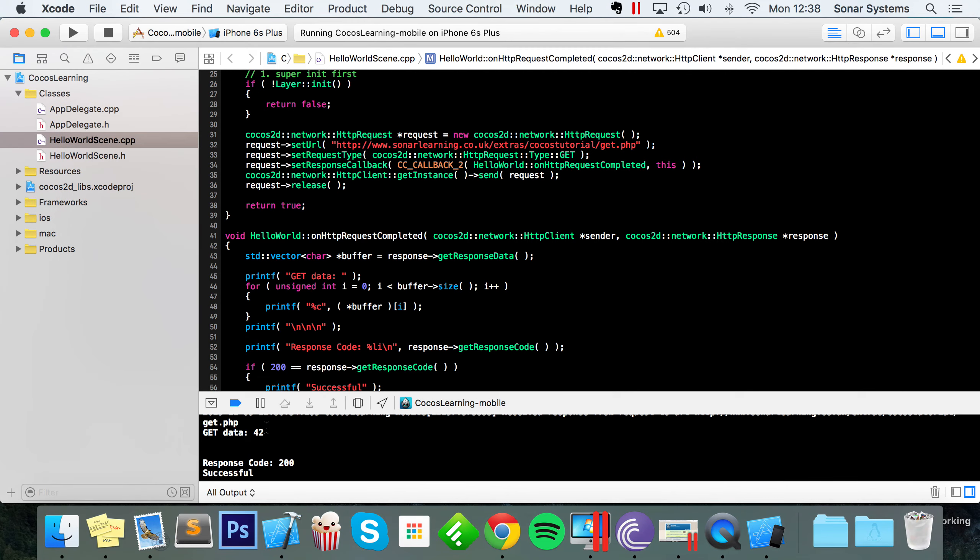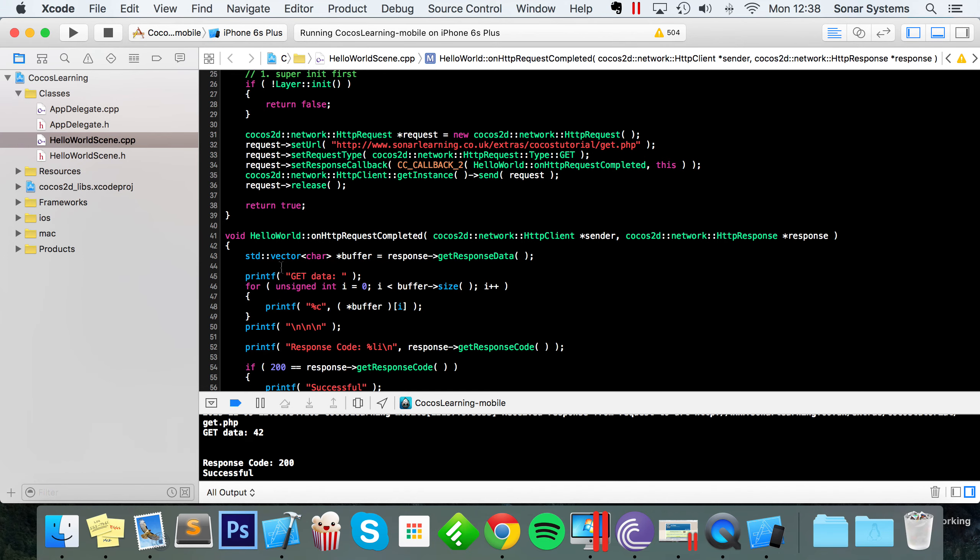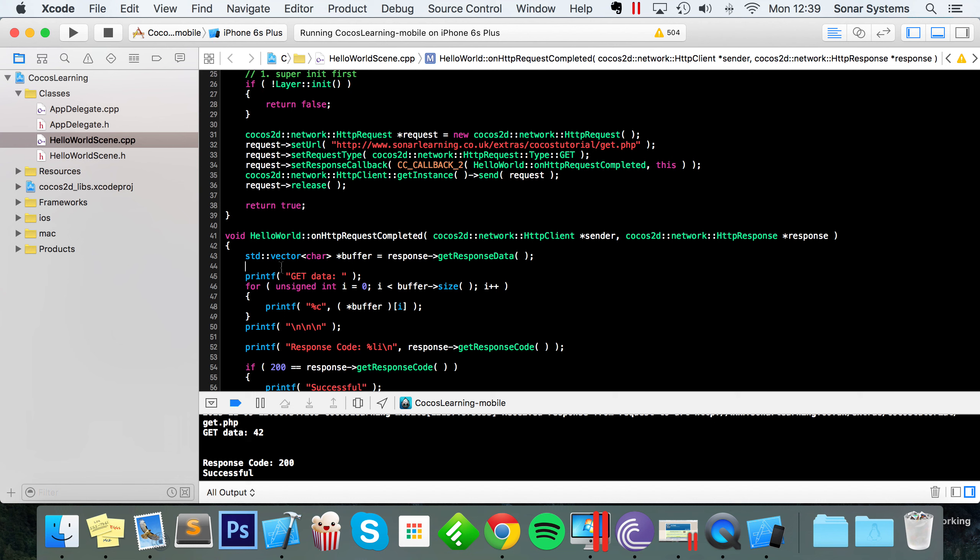As you can see, it's returned the result to 42. Once you've got the data, you can store it into an integer, a string, whatever you want, you can manipulate it however your game requires you to. So that's the get request, if you have any questions, feel free to post them on our education platform, sonarlearning.co.uk, forward slash questions.php. If you like this video, please give it a thumbs up, comment and subscribe as it really does help. And as usual, thank you for watching, and I hope you have a great day.